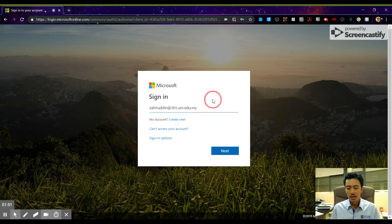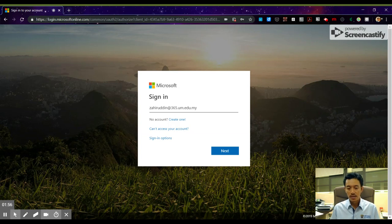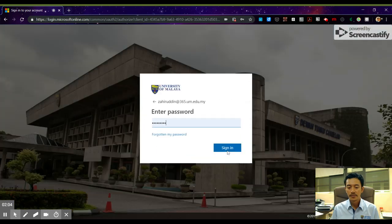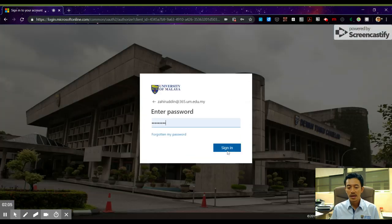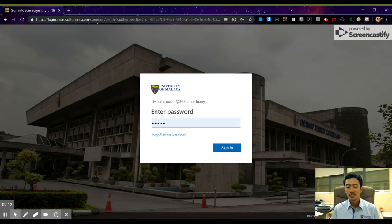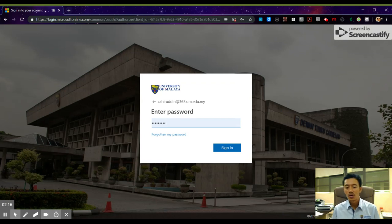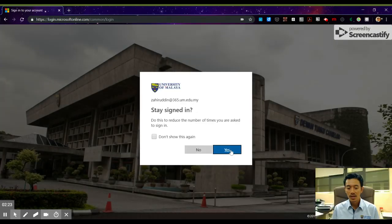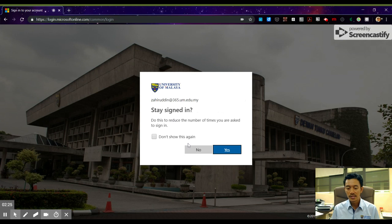After you've typed in that email account, click 'Next'. If you see the picture of DTC on your screen, that means you're in the right place. Use your UMS email password that you use with your normal UMS email, and click 'Sign in'. Then click 'Yes'.